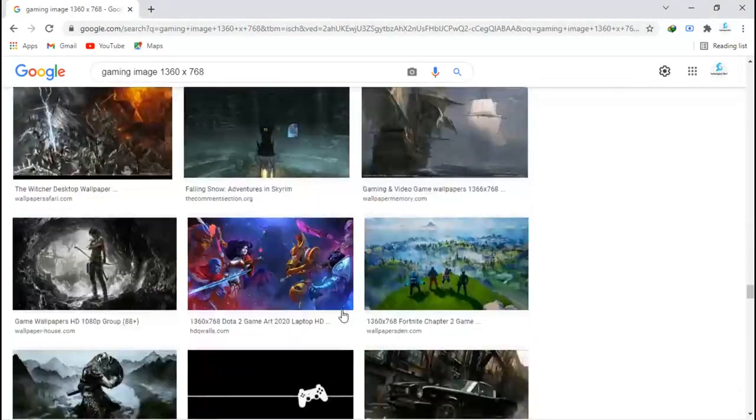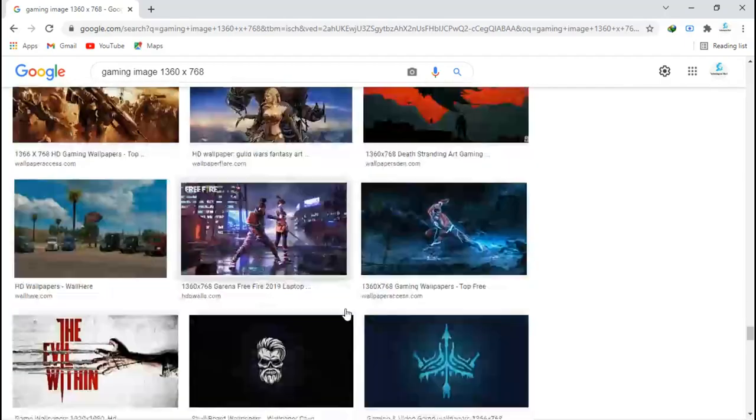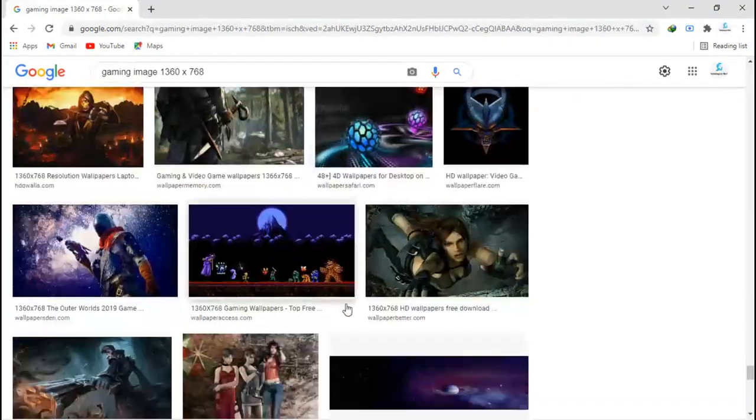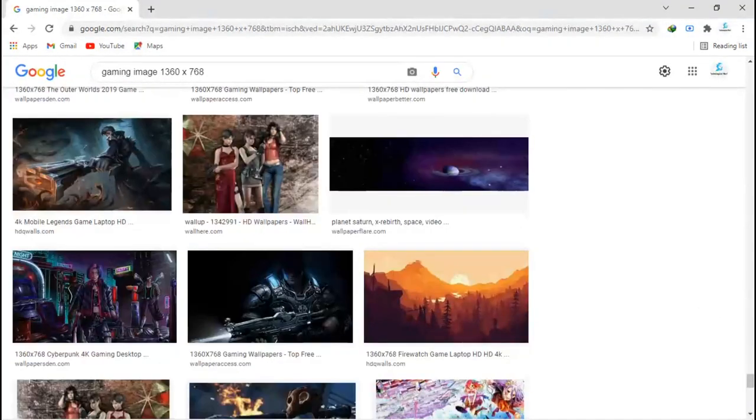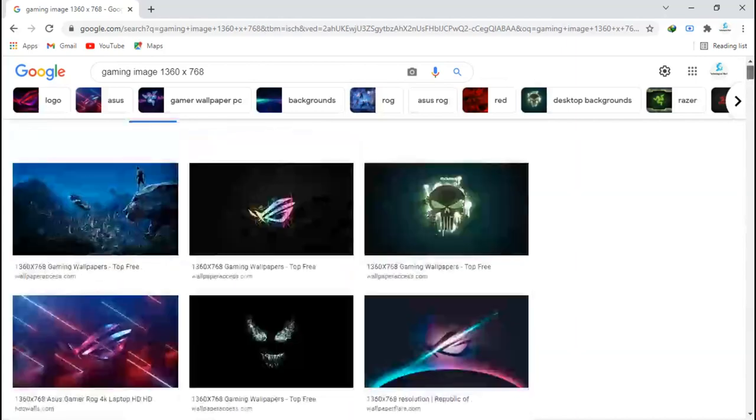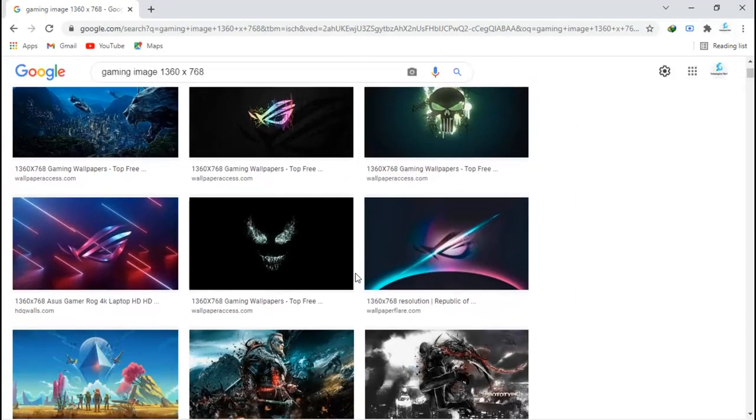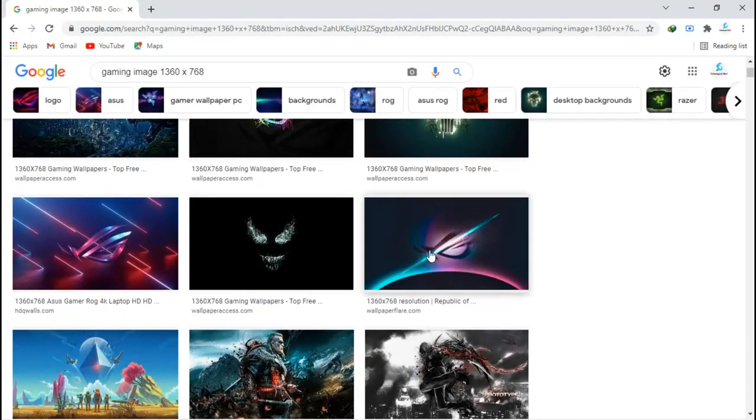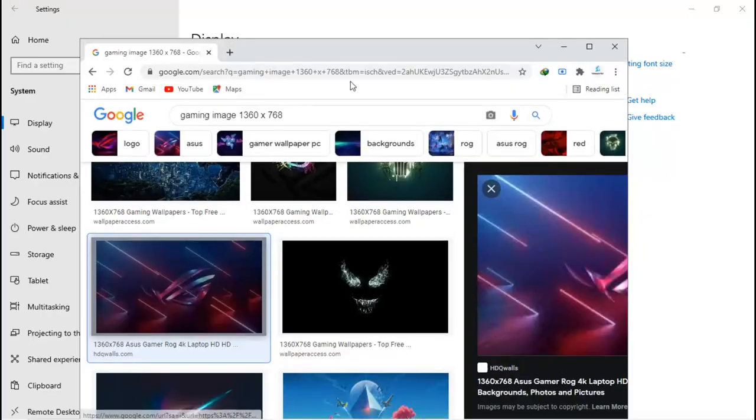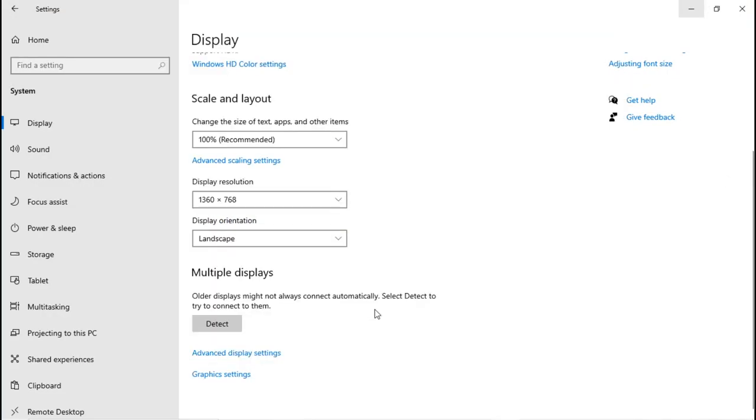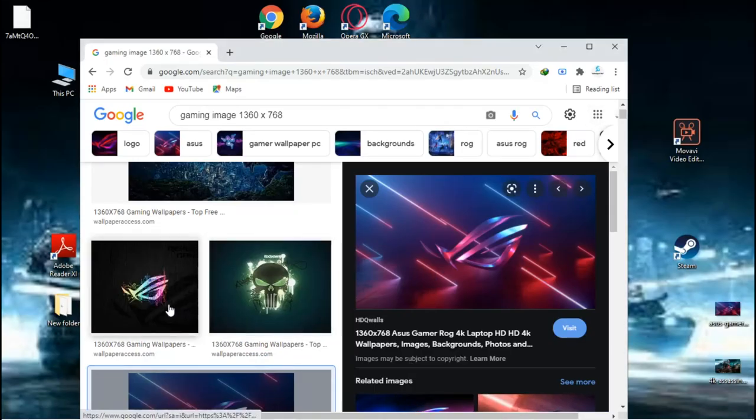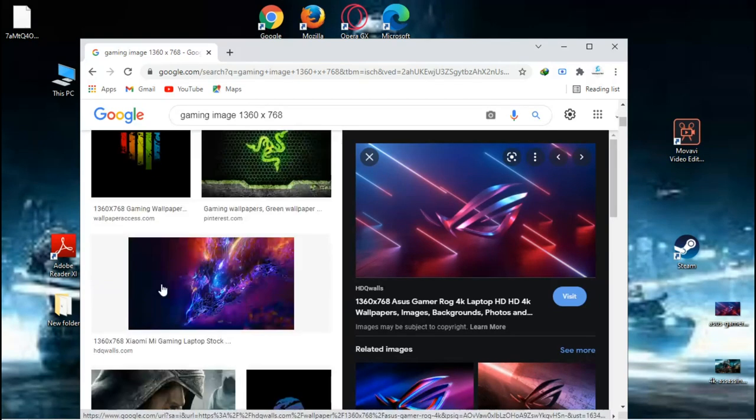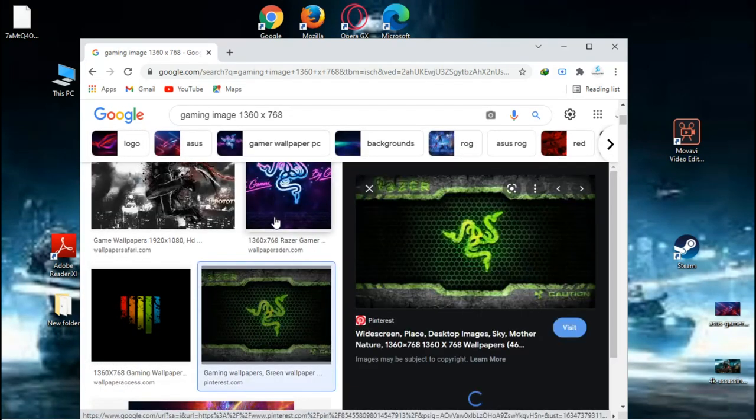Now here's what you're gonna do: select your favorite one. You can see I want an ASUS one, right this one... or I'll select another one. I'll select this Razer one.